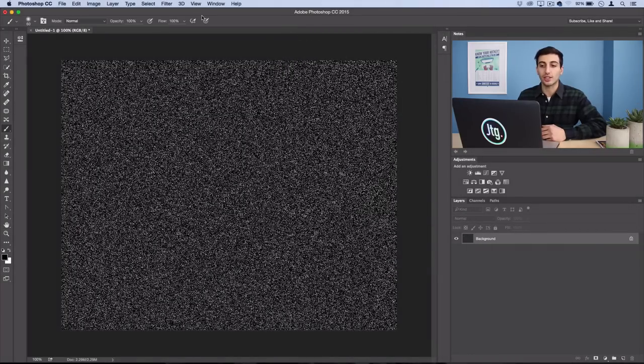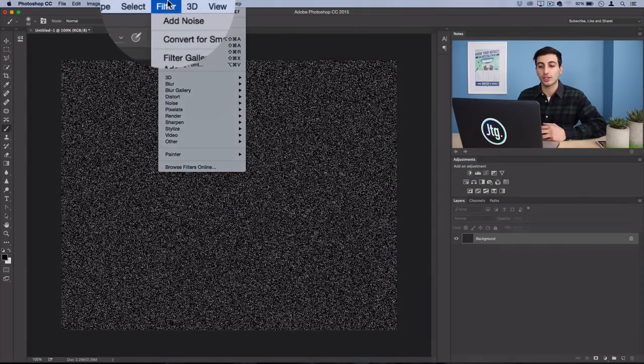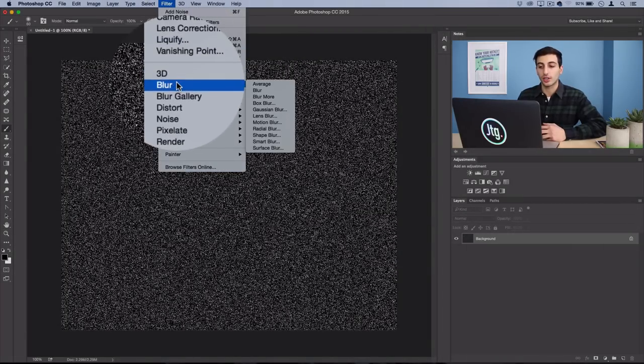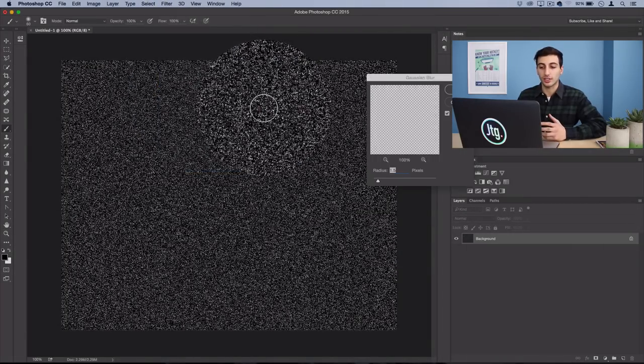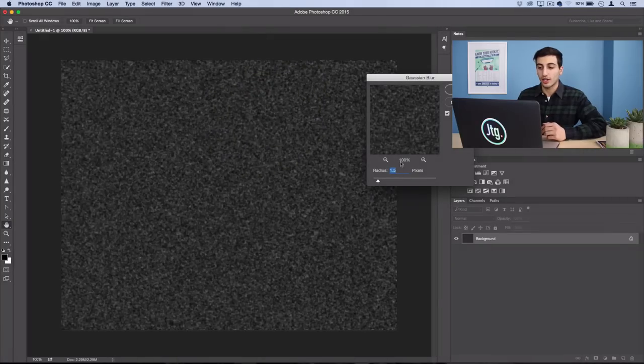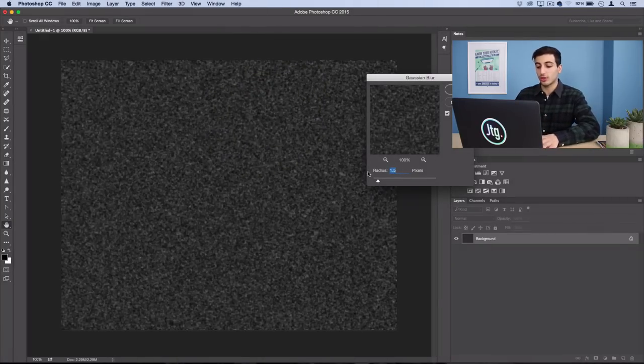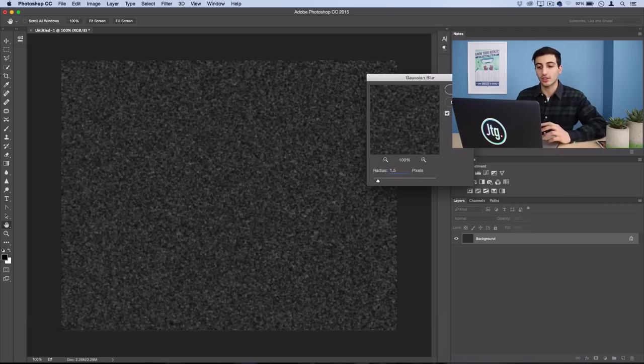Press OK and then you want to go to Filter, Blur, Gaussian Blur. You also want to specifically use 1.5 pixels.